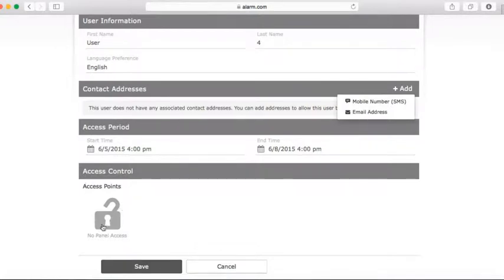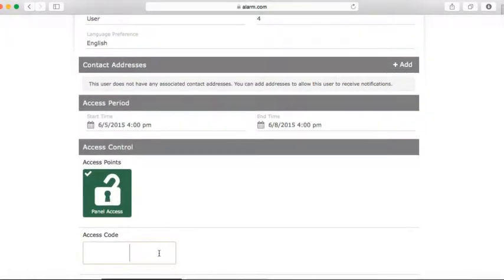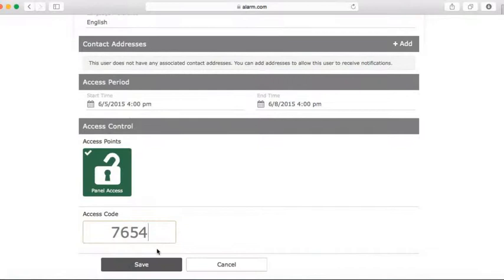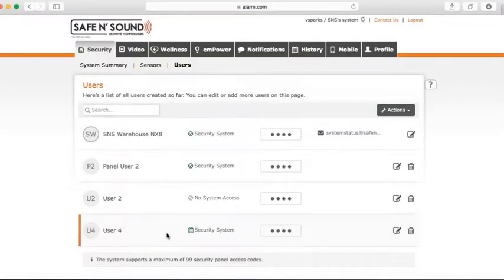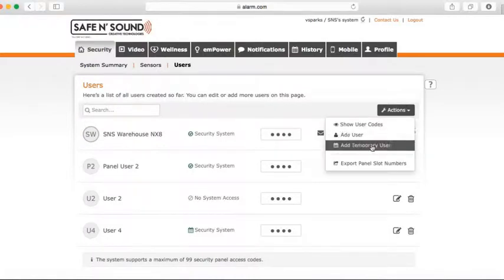The next feature is access control. If you click on the icon, you can grant access to someone by giving them a four-digit user code and then hit save. You'll see we successfully created user 4. The calendar icon indicates they're a temporary user, meaning their user code will only work for the time period you specified. If you want to know what the user code is, remember you can go to Actions and hit Show User Codes and it shows all the user codes.